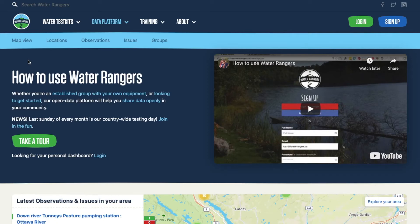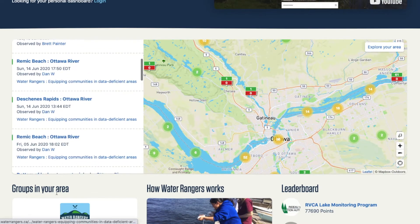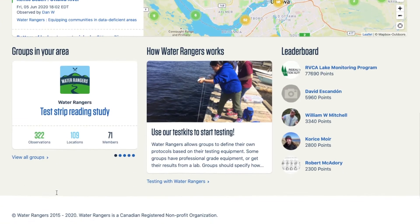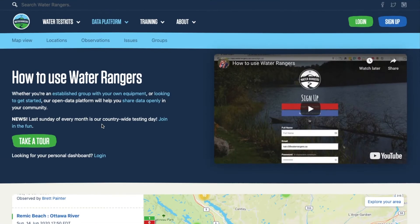We build tools to help groups manage their water quality data, collect it, and share it online. When you come to the data platform, we show you a mini map view of your region, the latest observations in that region, as well as groups in your region if there are any, and a little bit about how Water Rangers works.